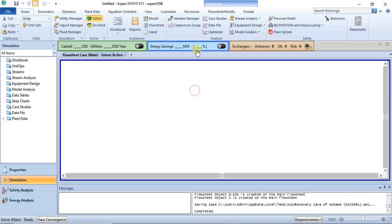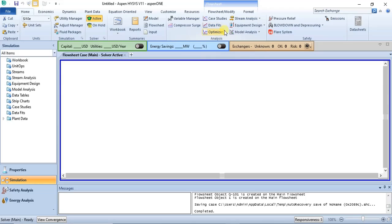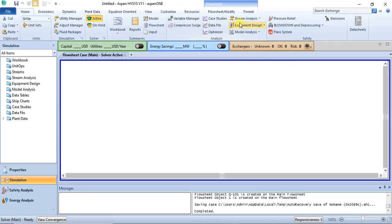In the Analysis section, depending on what you want, there are certain kinds of analysis you can do — you can see the effect of one parameter on another. You can do sensitivity analysis here, and a lot of analysis that will help you optimize your process and play around with operating conditions. You have Case Study, Data Feeds, Optimizer, Variable Manager, and Compressor Surge.